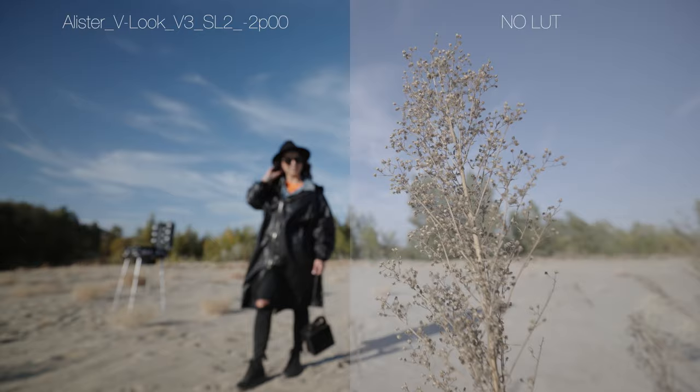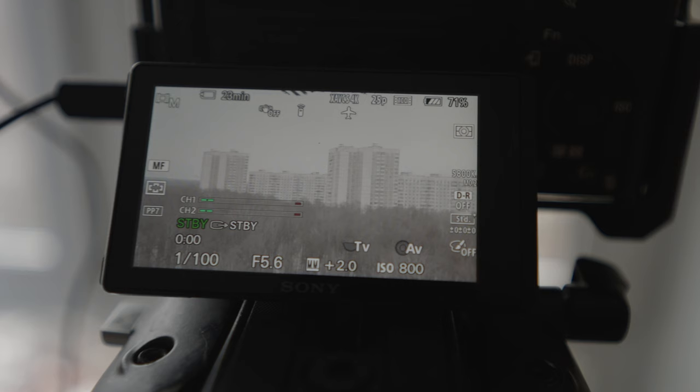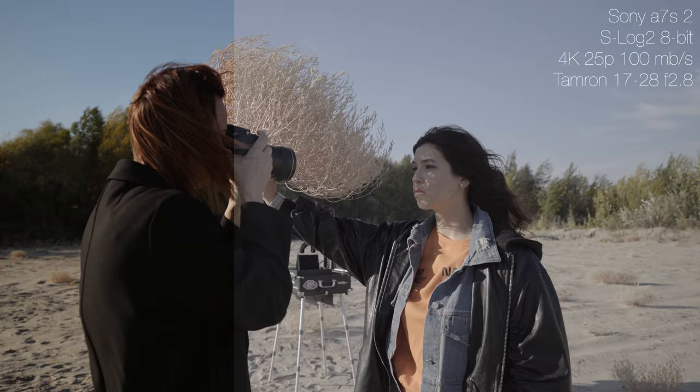Also it is important to shoot in the highest resolution and bitrate possible. In case of Sony A6300 or Sony A7S II it's 4K 100 Mbps so you will have more information to work with in post.